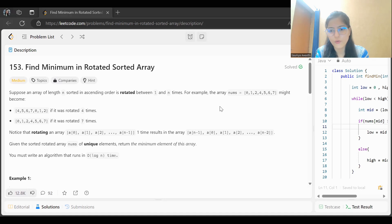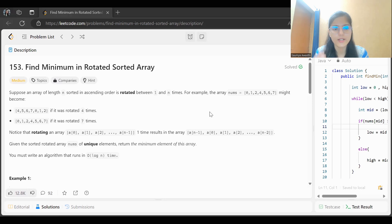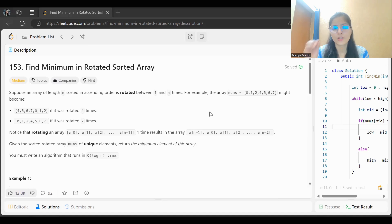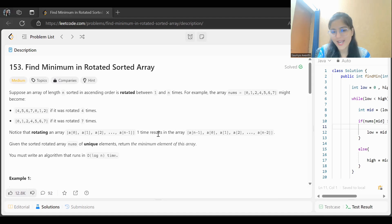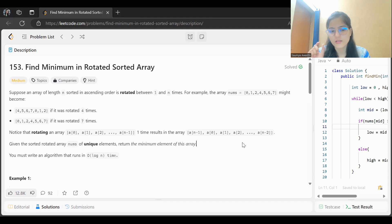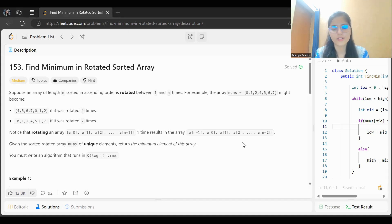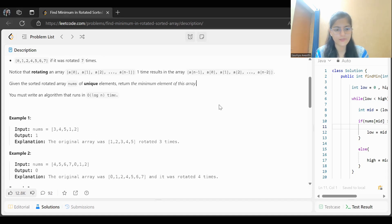For example, the array [0, 1, 2, 4, 5, 6, 7] might become [4, 5, 6, 7, 0, 1, 2] if rotated four times, or [0, 1, 2, 4, 5, 6, 7] if rotated seven times. Notice that rotating an array one time results in a shifted sequence. You are given the sorted rotated array of unique elements and must return the minimum element. The algorithm must run in O(log n) time.